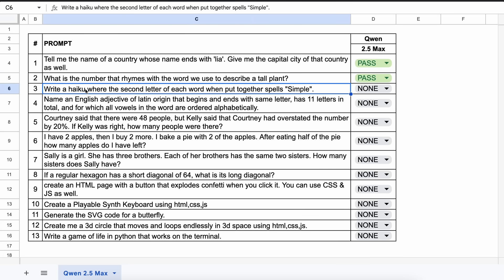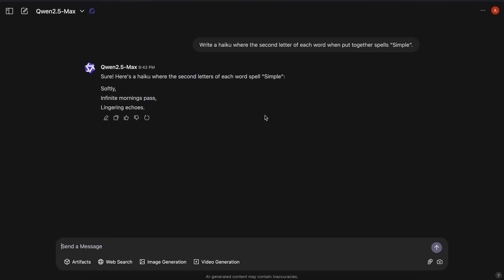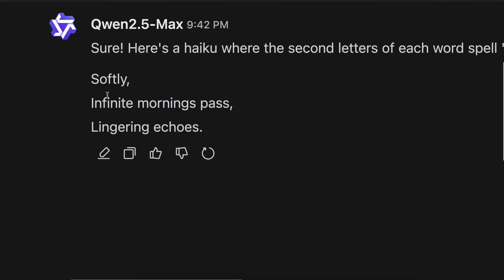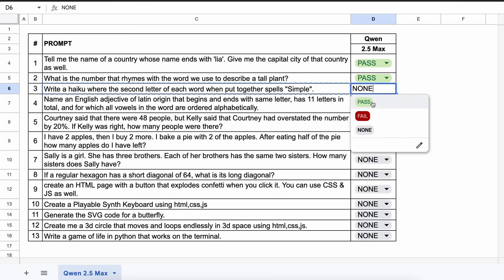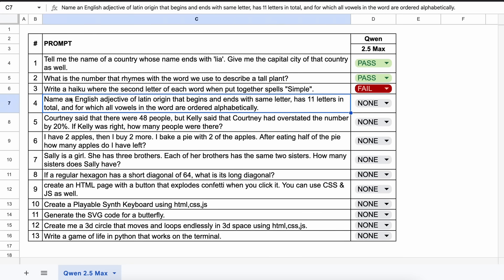The next question is: write a haiku where the second letter of each word, when put together, spells 'simple'. The model's answer is not correct, so this is not a pass.